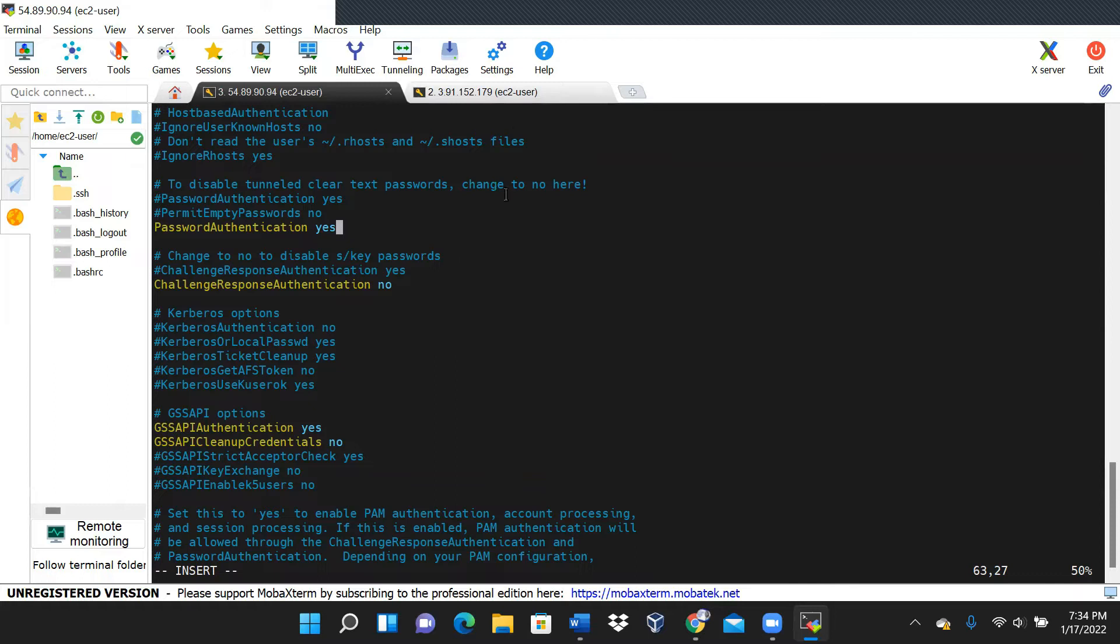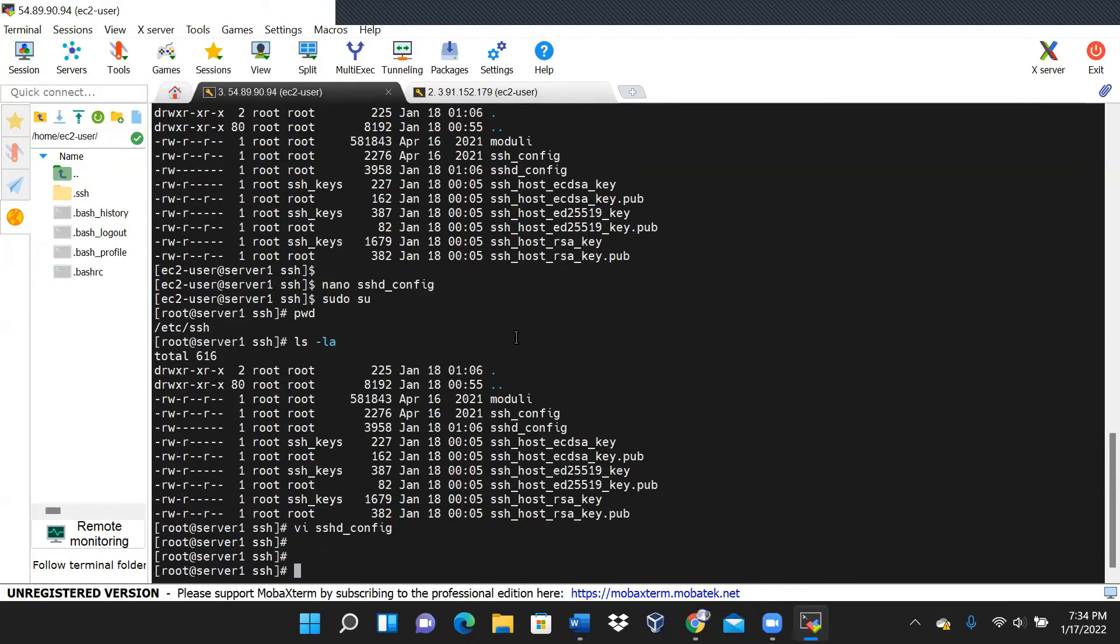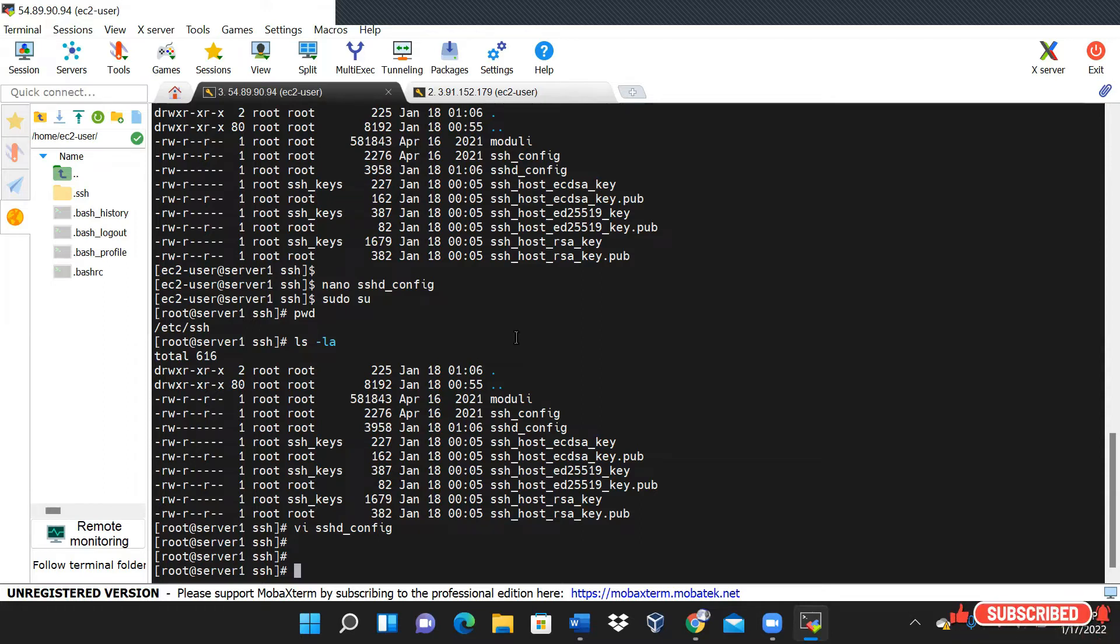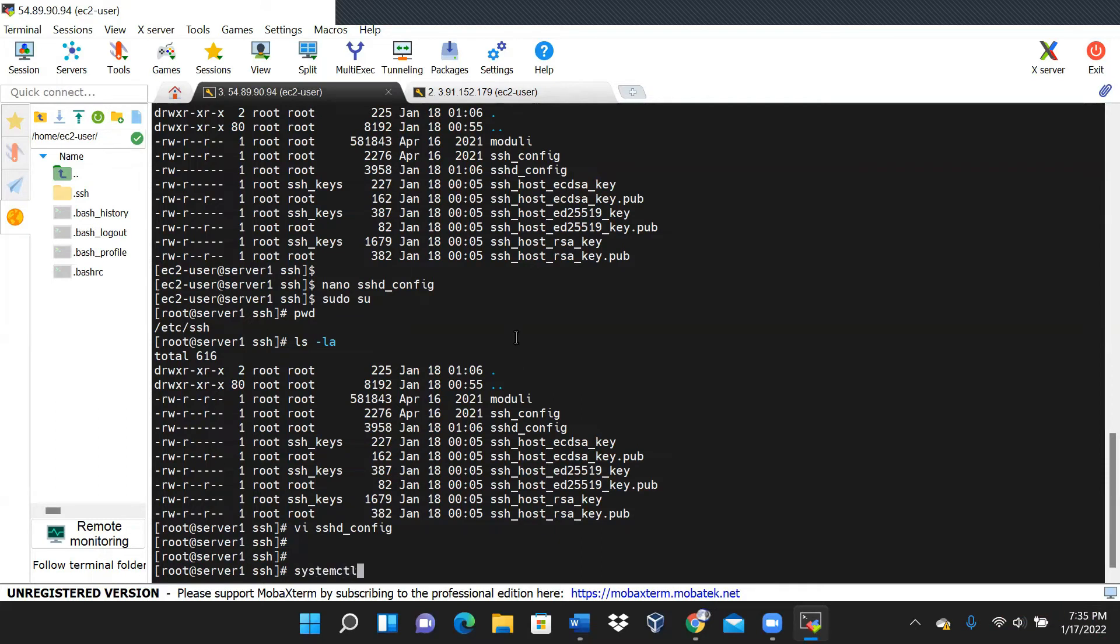But before I go there, I save my changes. And then because I just edited a configuration file... I'll be doing this in DevOps a lot. We're editing a lot of configuration files. That was why we learned vi. So every time we edit a configuration file, the way to tell the system that there is a change in that configuration file, don't use the old one anymore, use the new one, is to say systemctl start or restart.